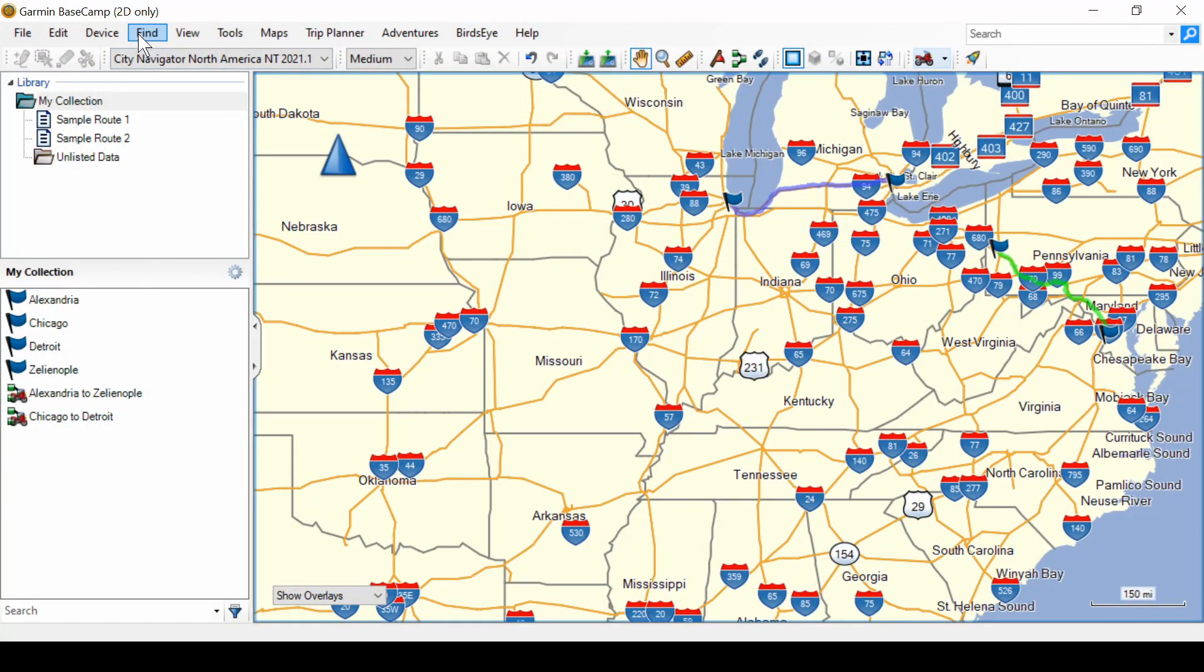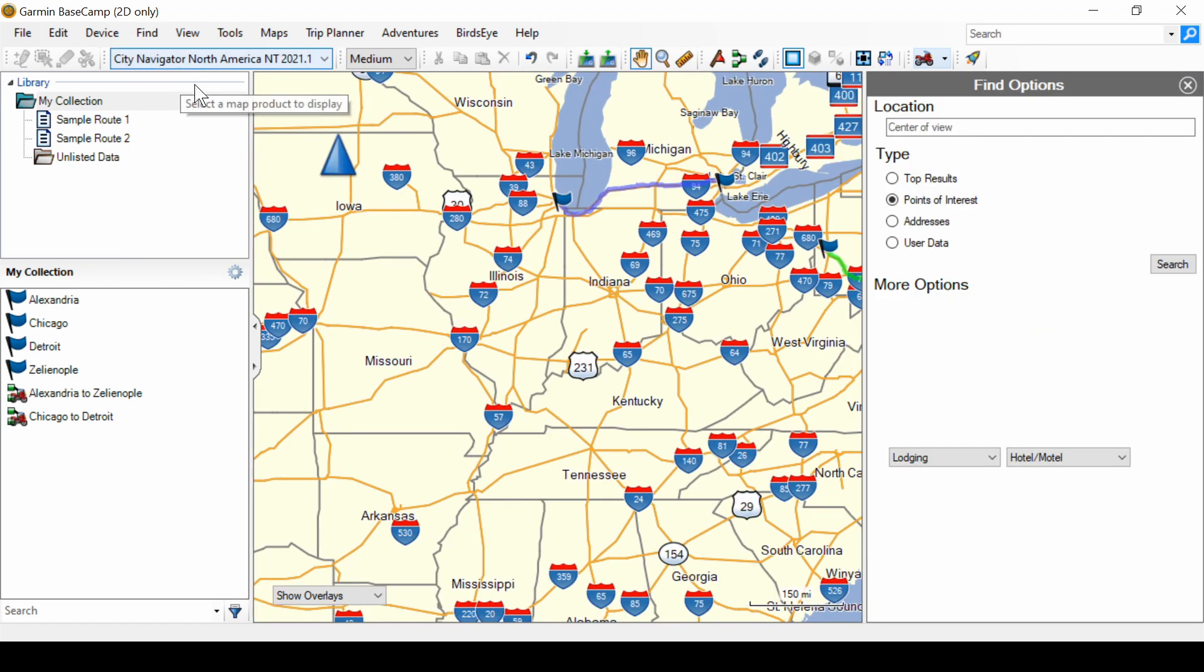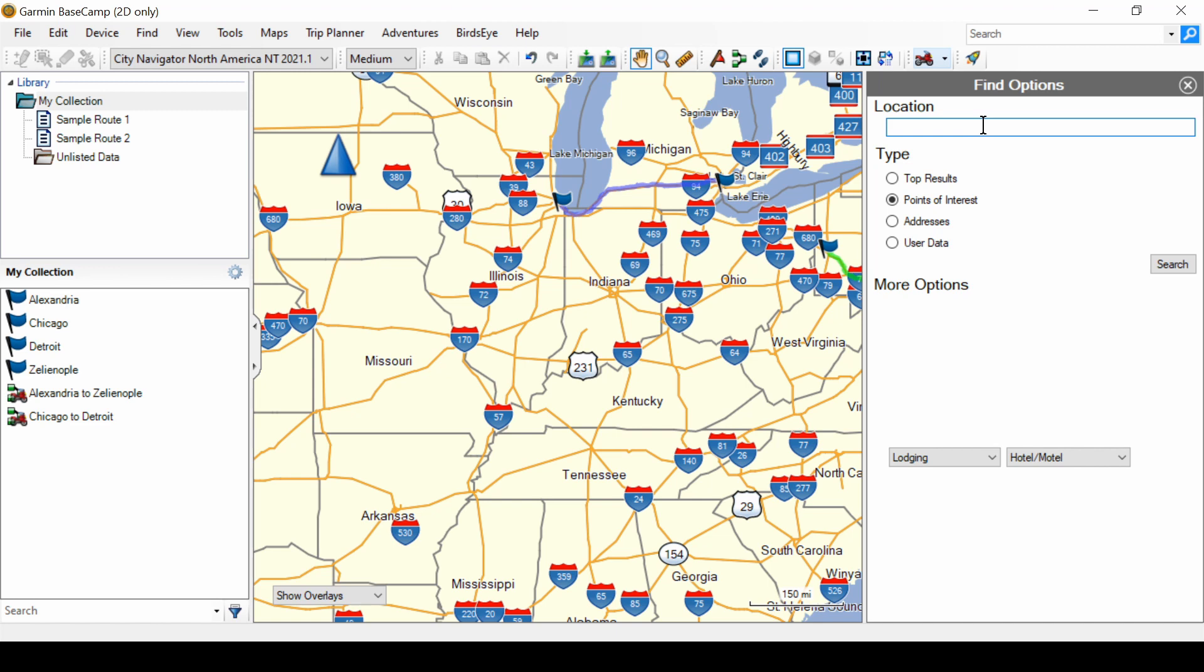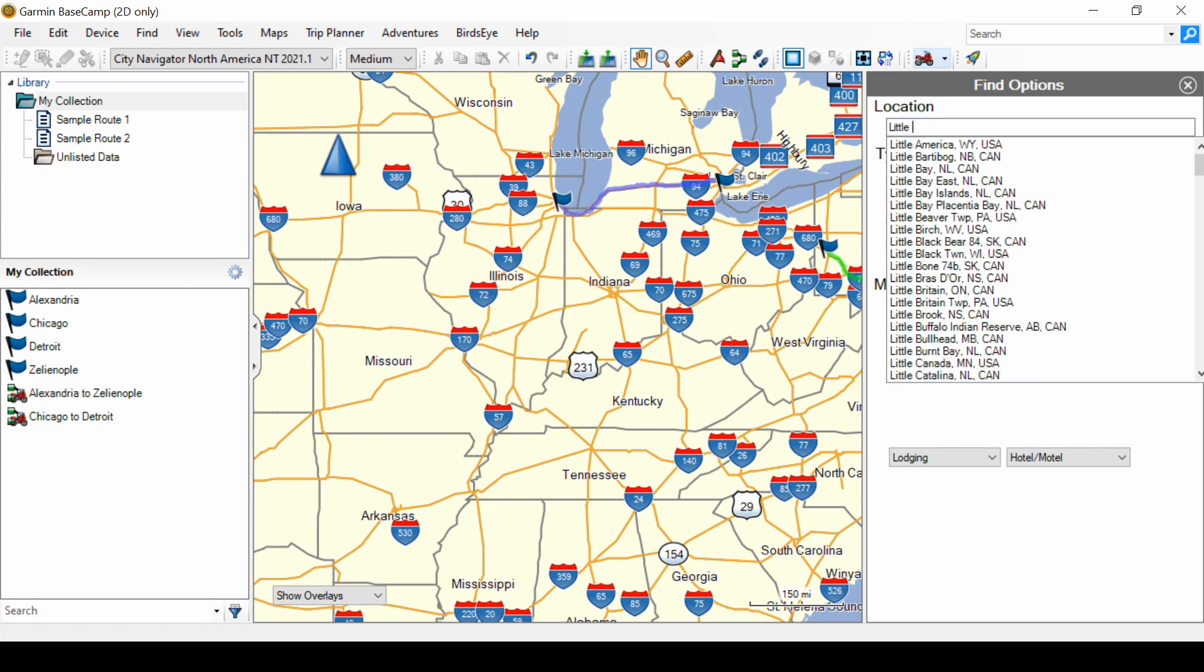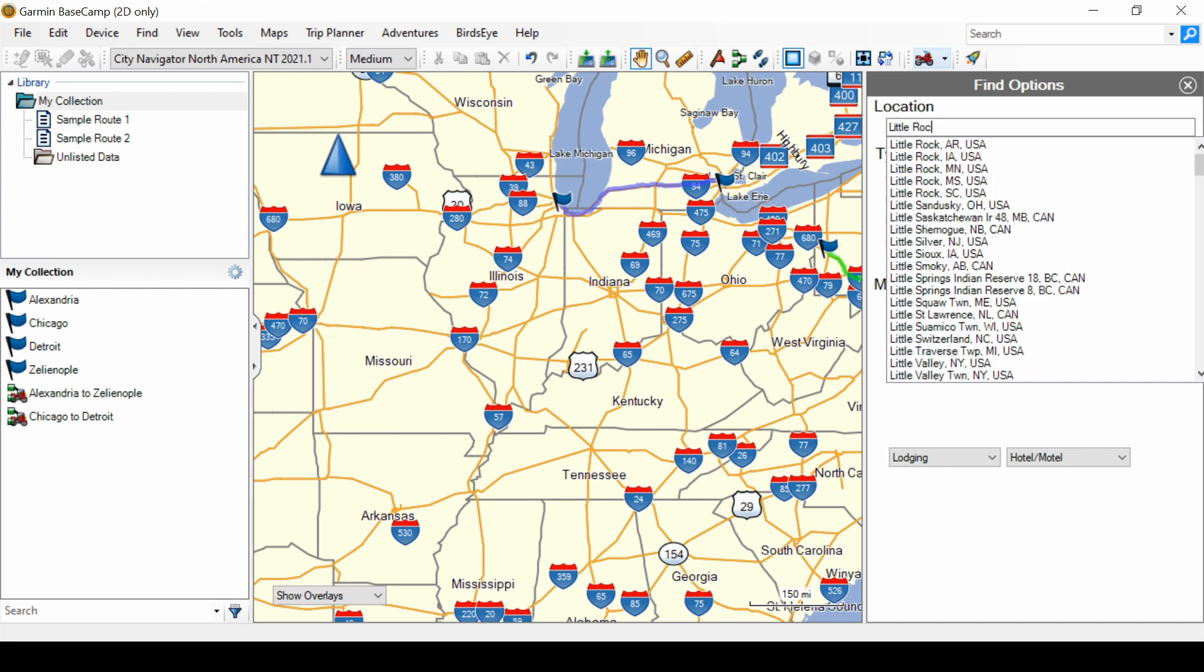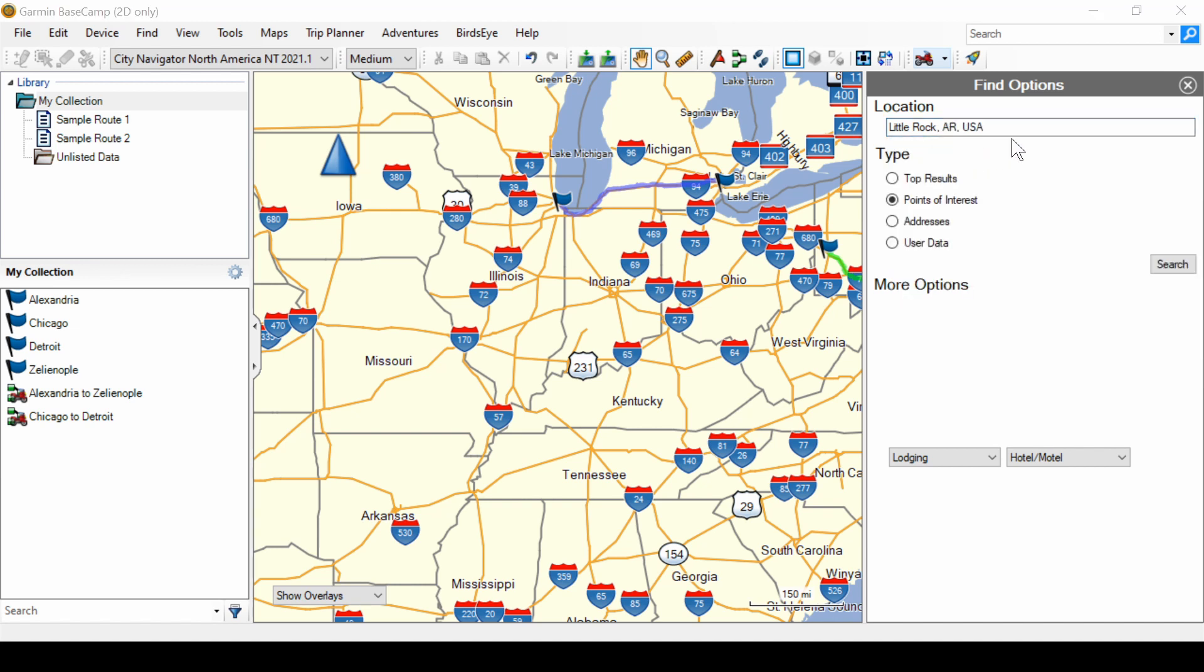Alright, let's do find, find options. Now, what if I want to find hotels not near the center of the map, but near someplace else? So, let's find hotels near Little Rock, Arkansas. I'll type in Little Rock and select it in the list. You always have to select what is shown in the dropdown and search.